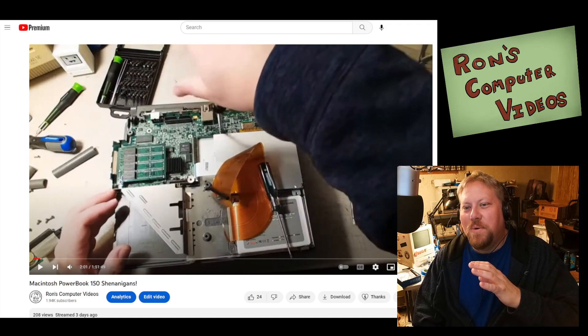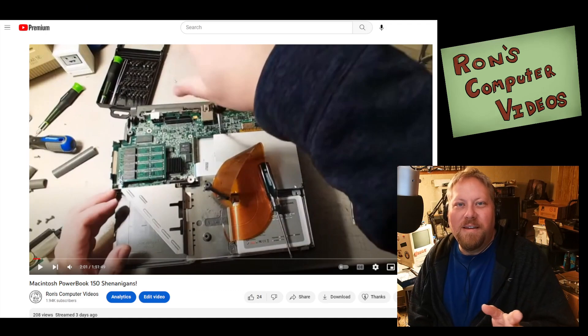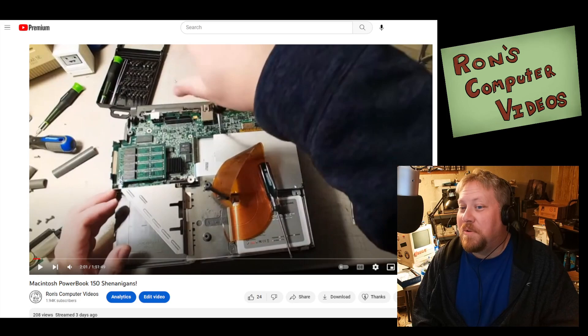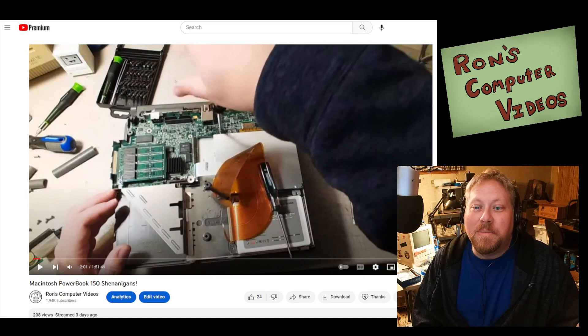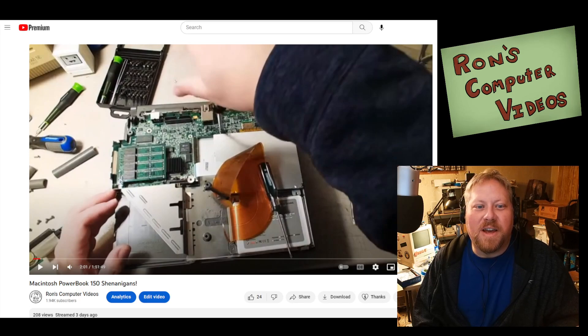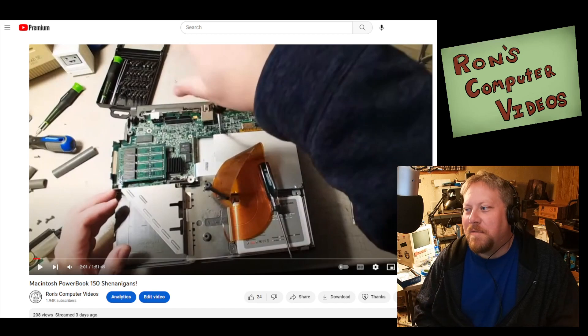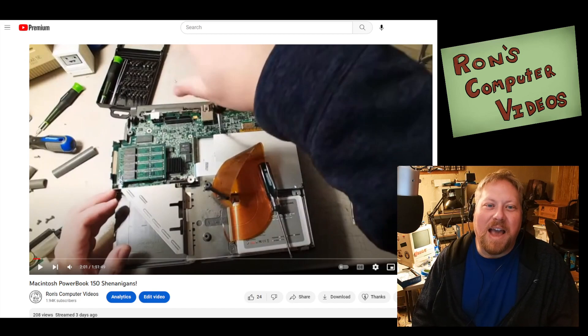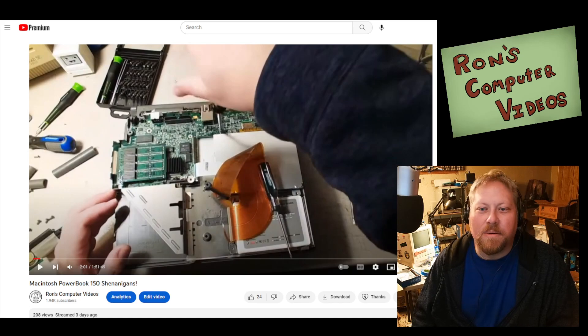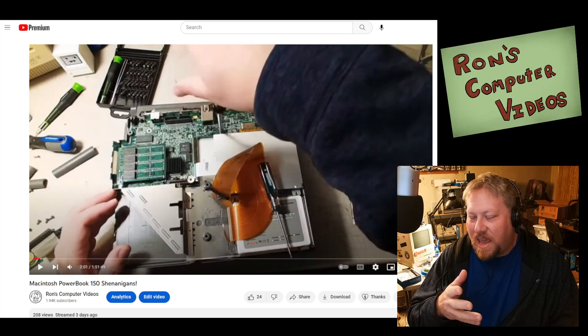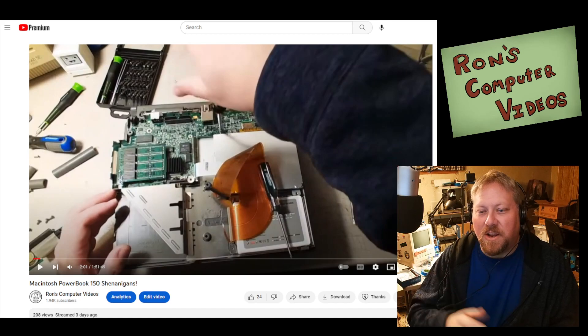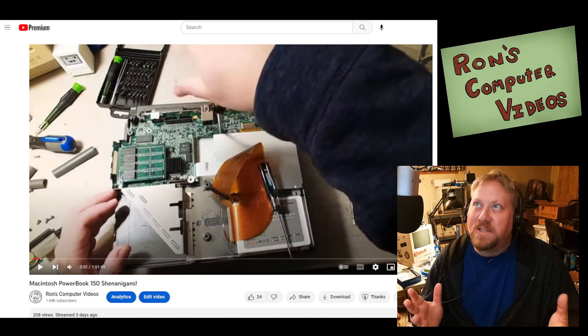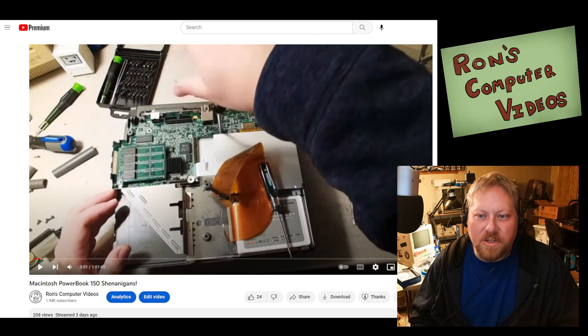So if you want to know how to open a PowerBook 150, I suggest that you check out my Macintosh PowerBook 150 Shenanigans video that I streamed earlier this week. It was sort of a just a fun teardown of a PowerBook 150. I take it apart and put it back together like 50 times because I had to go through and just test different things to see exactly what was going on. So as you see, I have a modern solid state hard drive installed there, but there's lots of different options to be based on kind of what you want to accomplish.